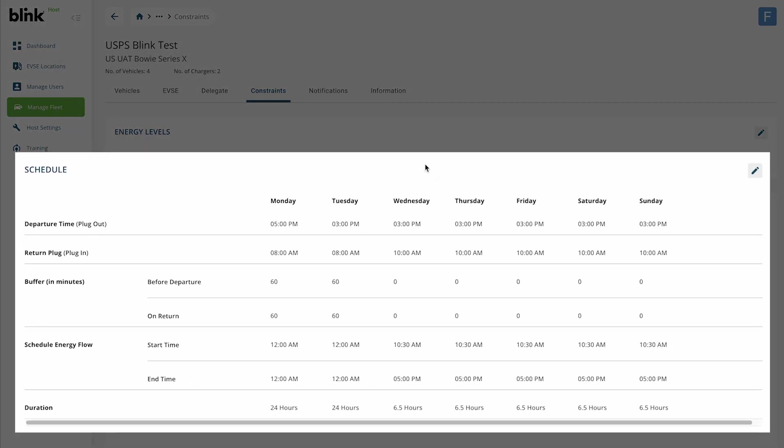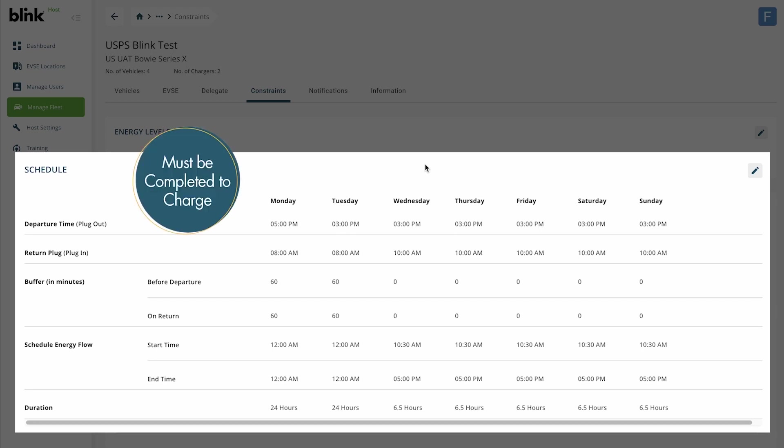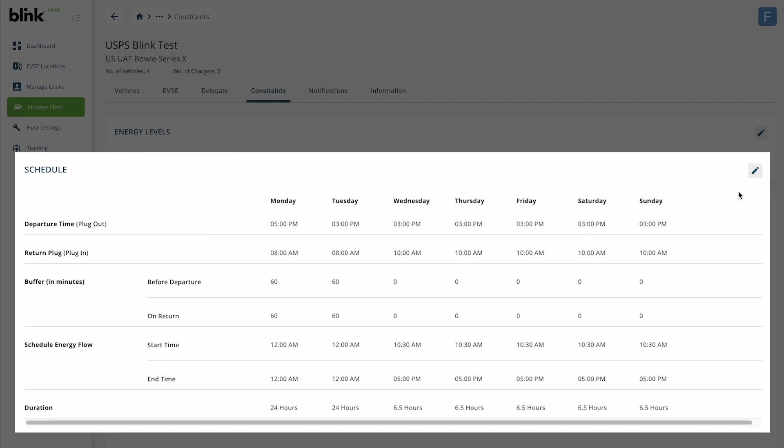The Schedule section is used to set days and times when charging activity is authorized for the vehicles in this fleet group. This section must be completed to allow the stations to initiate fleet transactions. Click the pencil icon to edit.